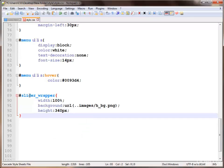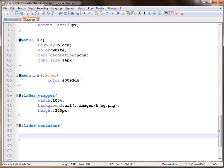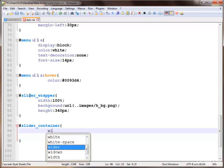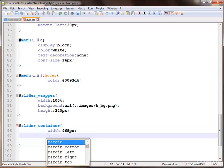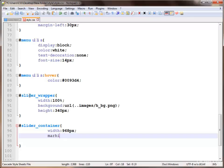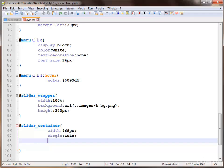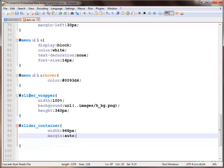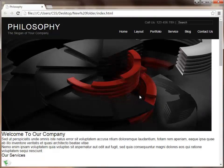Next we use the slider container to style it. To align to the center we apply a width of about 968 pixels and apply margin to auto for center alignment. Save and check — yes, this is working.